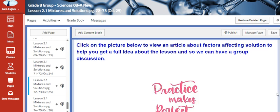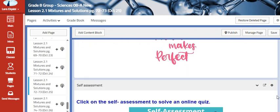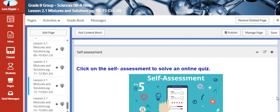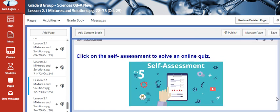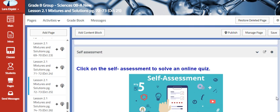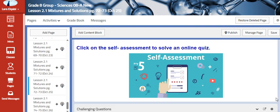We are also going to read articles, and as usual we are going to assess our knowledge using an online quiz.